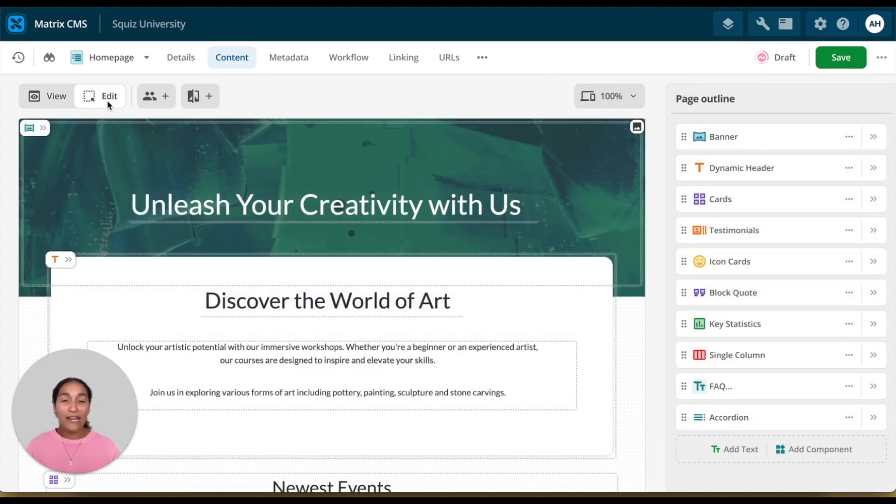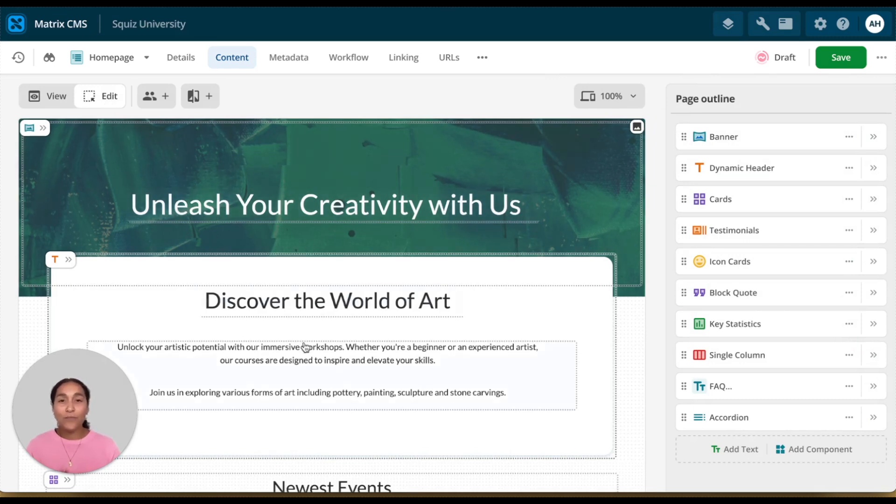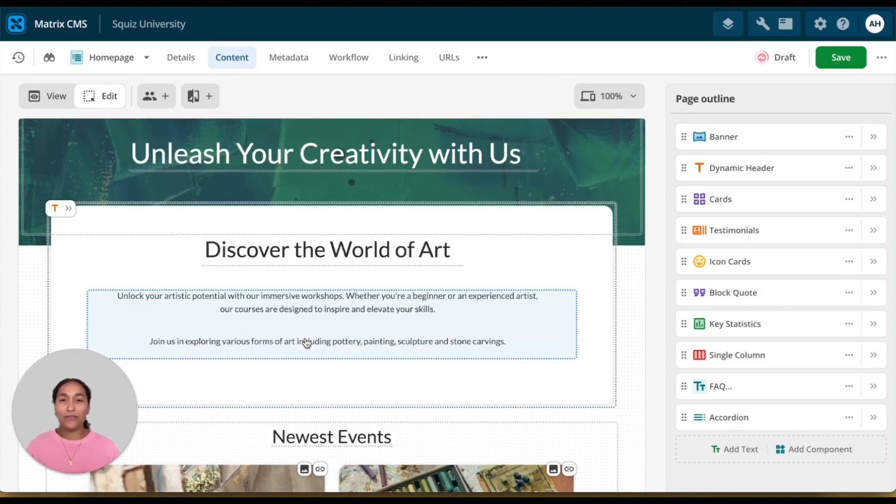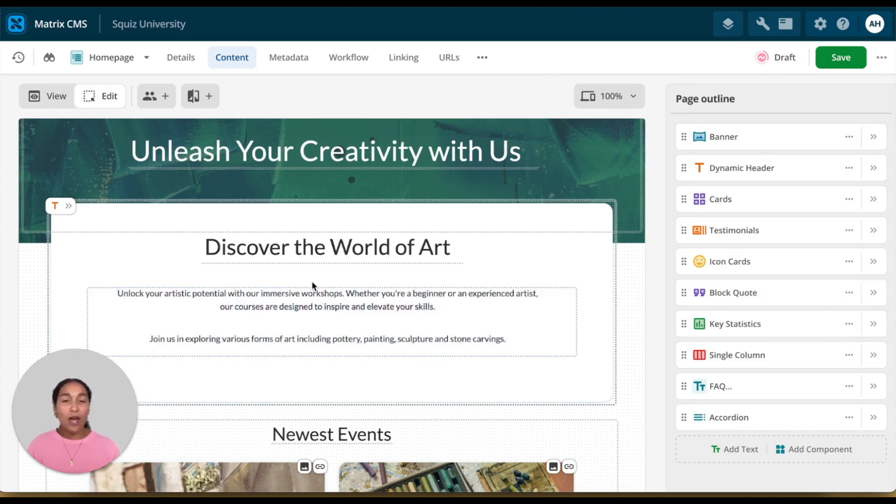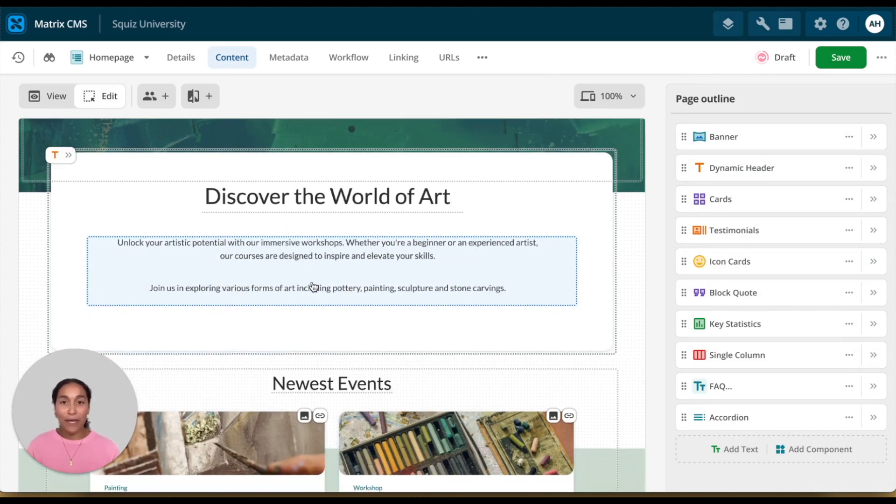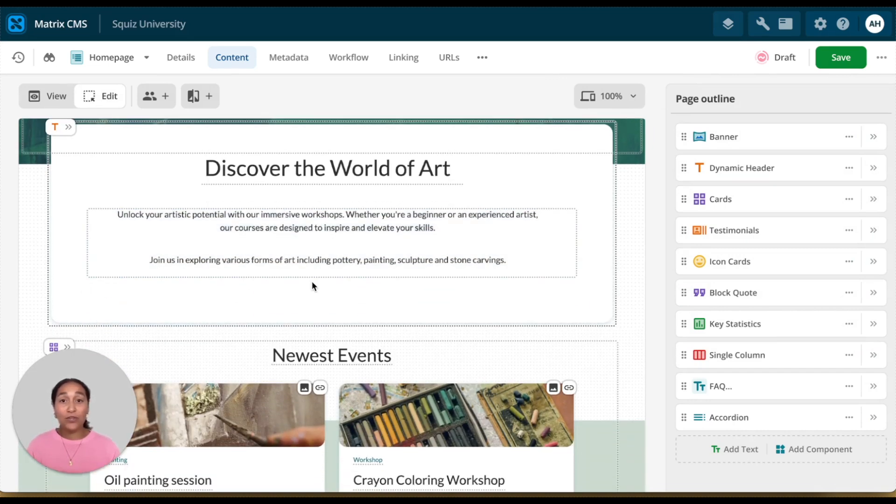Our editing interface introduces a faster, more intuitive interface that lets editors stay in their creative flow. Here, the preview dominates the center of the page, which means you see exactly what your audience will see.